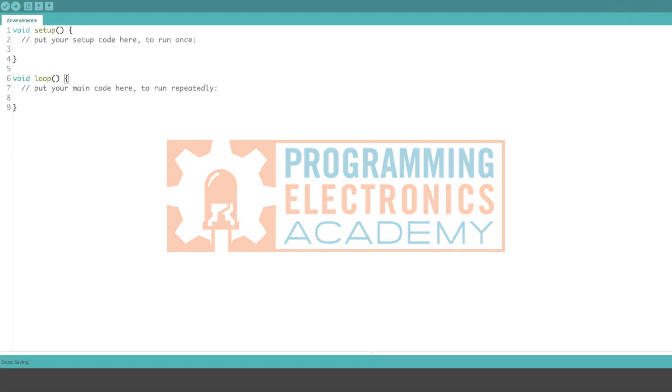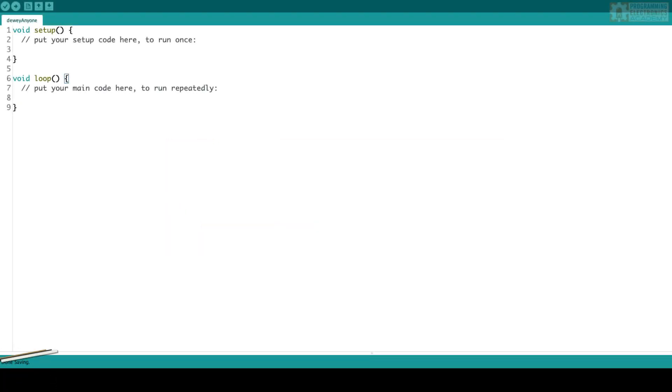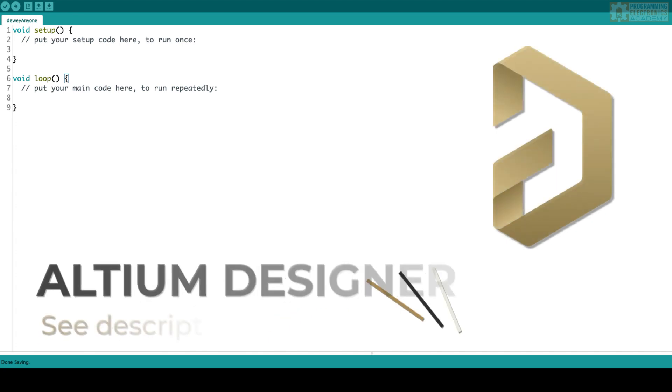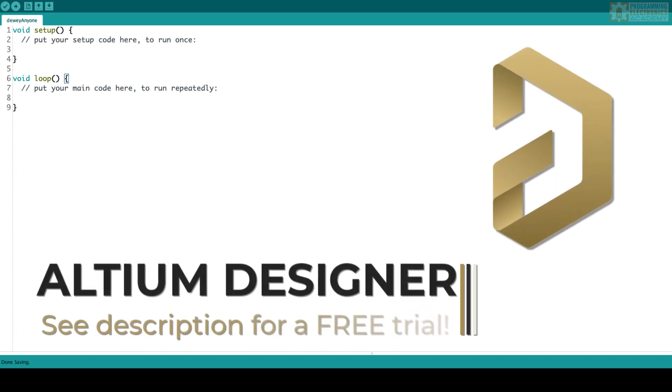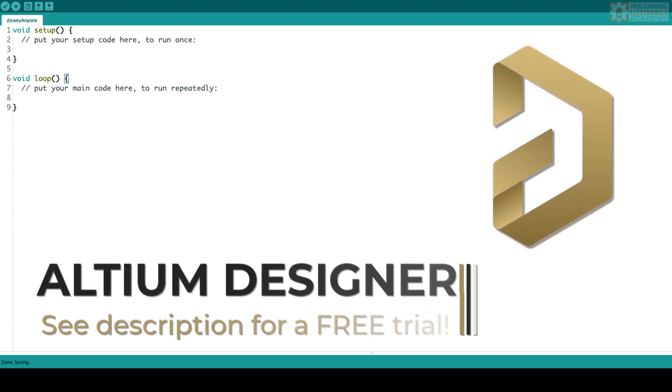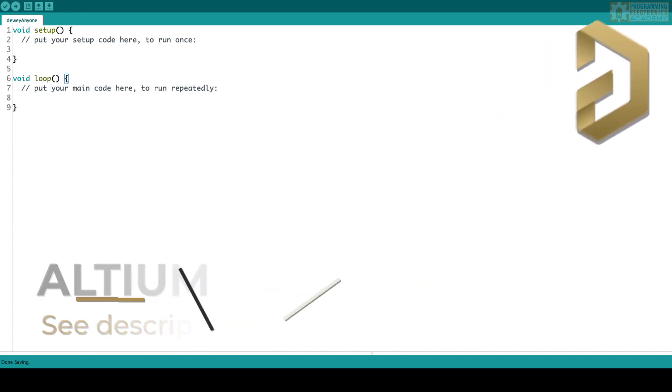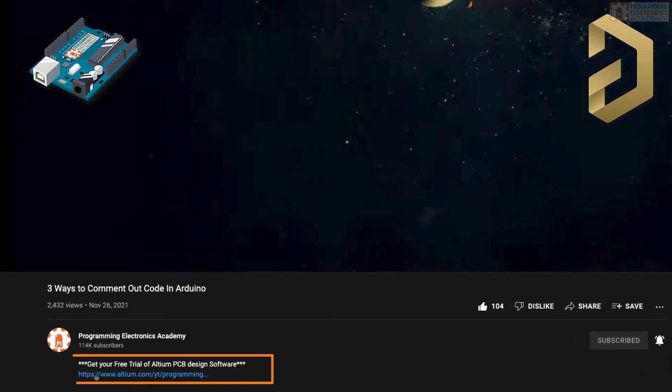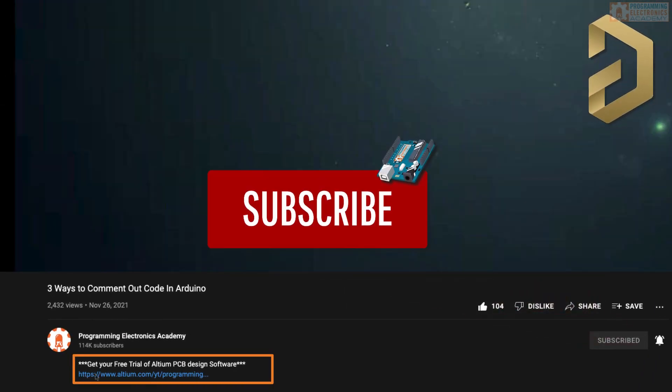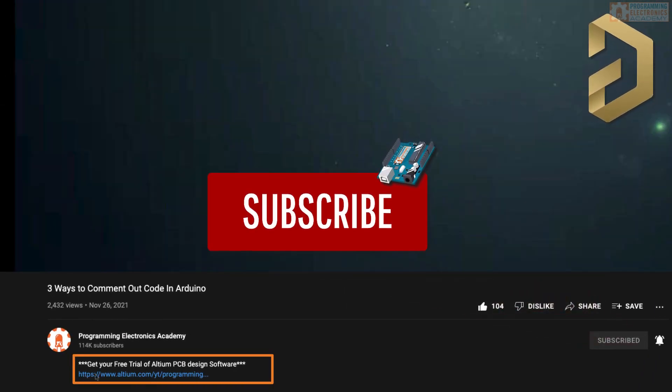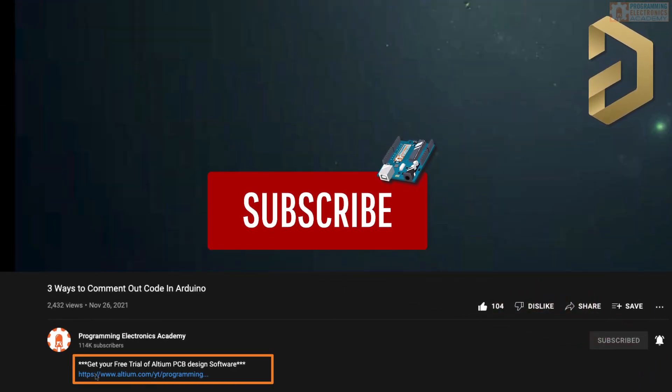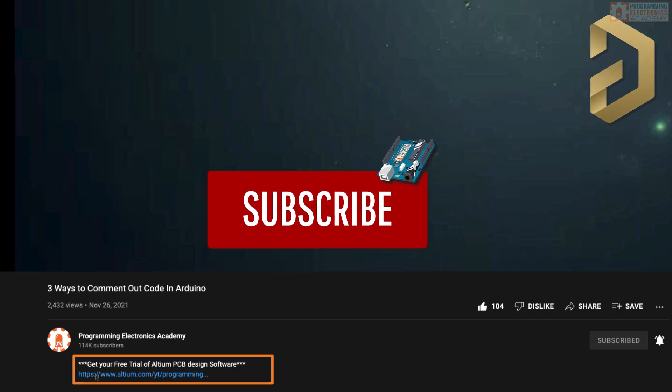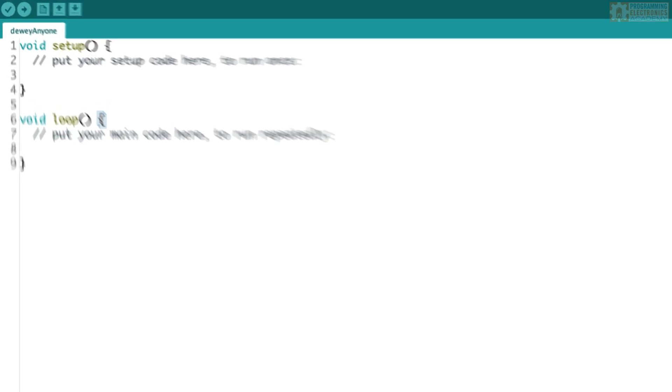Before we start, I just want to say a huge shout out to Altium, our sponsor. You can get a free trial of their really awesome software. Just check in the description below. Also, hey, while you're down there, why not subscribe to the channel? It doesn't cost you anything. It really helps us bring you the best content we have.